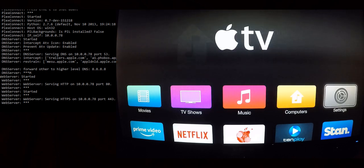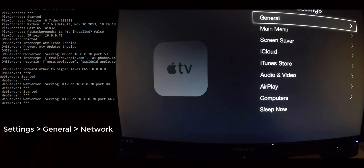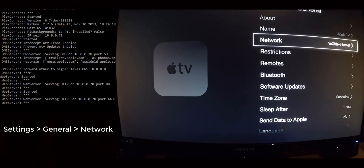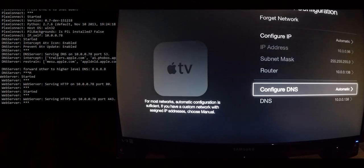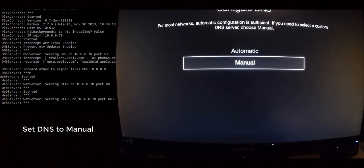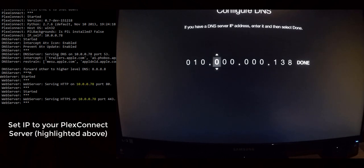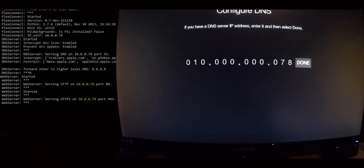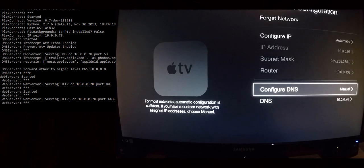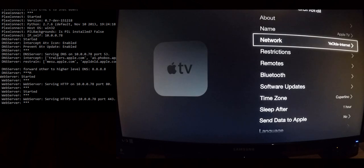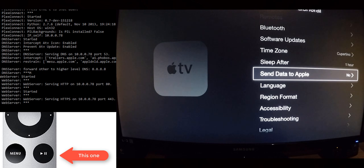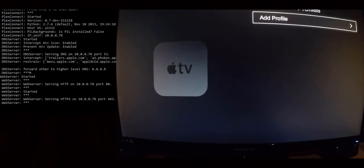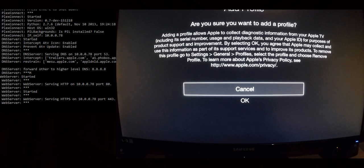With the Apple TV up and running, go to Settings, then General, then Network. Click on Network, then Wi-Fi, then Wi-Fi again, scroll down to 'Configure DNS,' and change it from Automatic to Manual. Enter the IP address of your Plex Connect server — mine was 10.0.0.78, yours will be different. Click Done and apply these settings. Go back, scroll down to 'Send Data to Apple,' and instead of pressing Enter, push the Play/Pause button to enter the profiles area. Click 'Add a new profile' — a warning will appear, click OK.